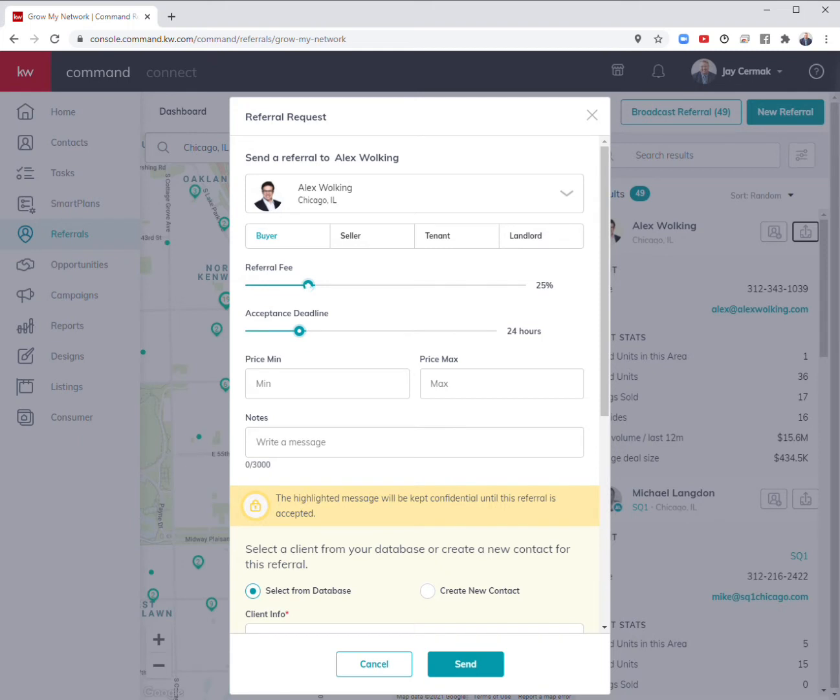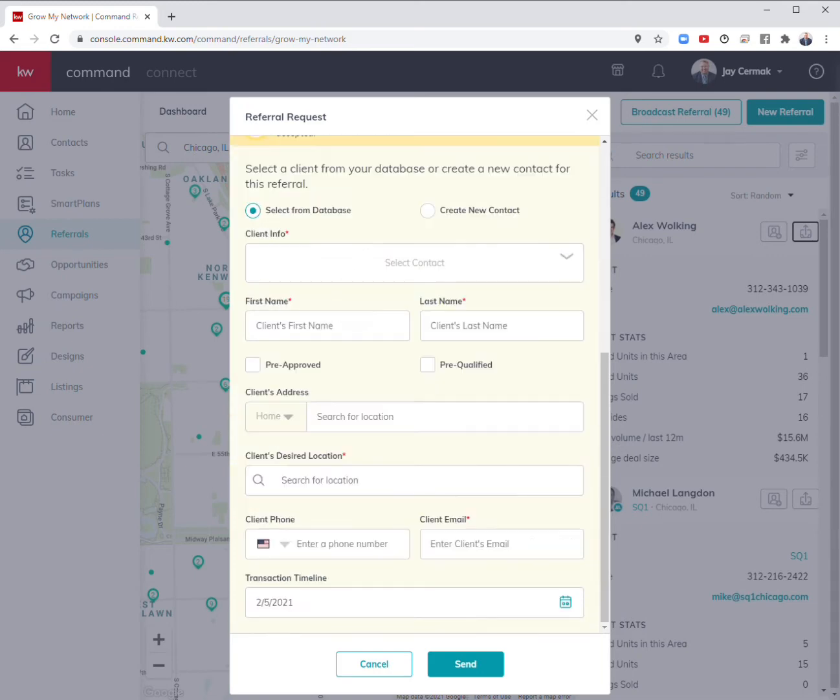What's the referral fee, and giving them a deadline of you have to accept by a certain date. Information about the price and quick notes.